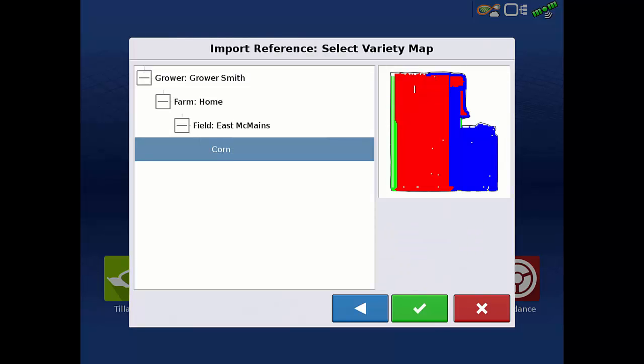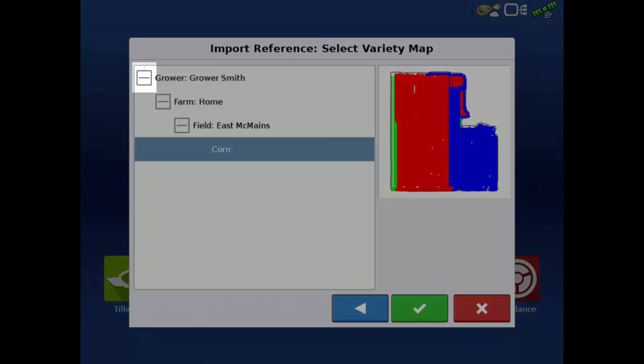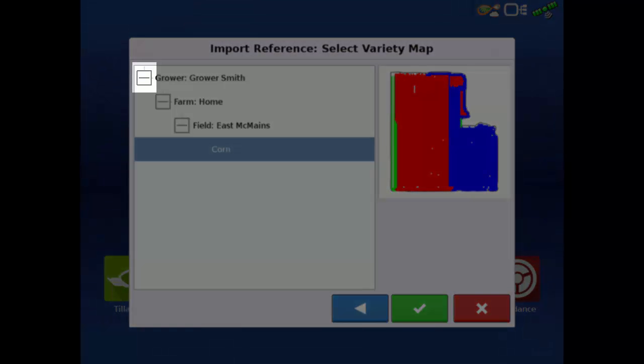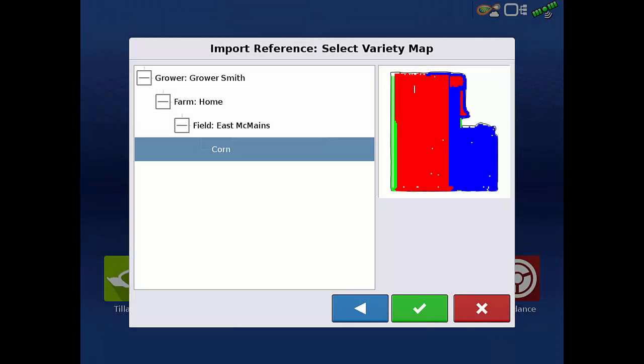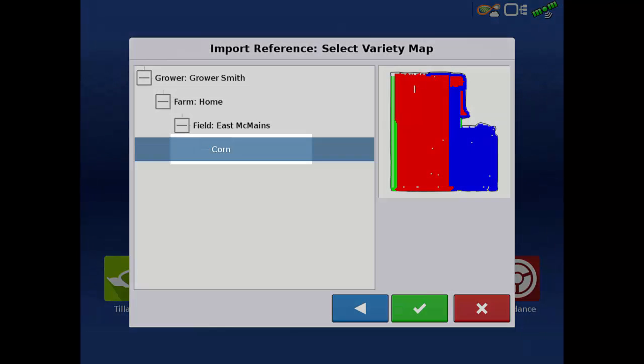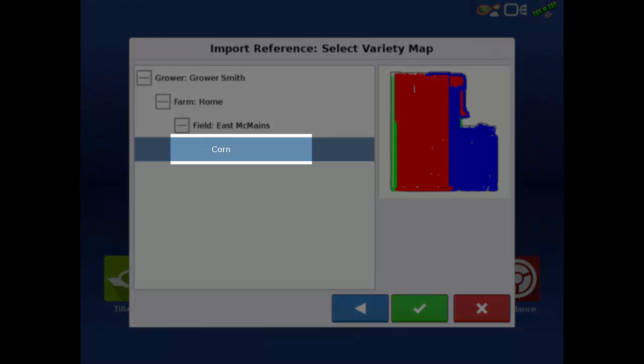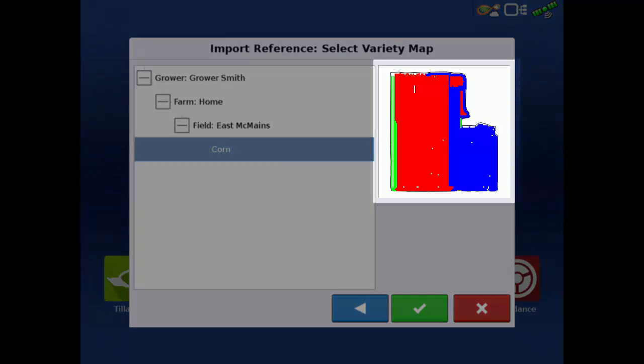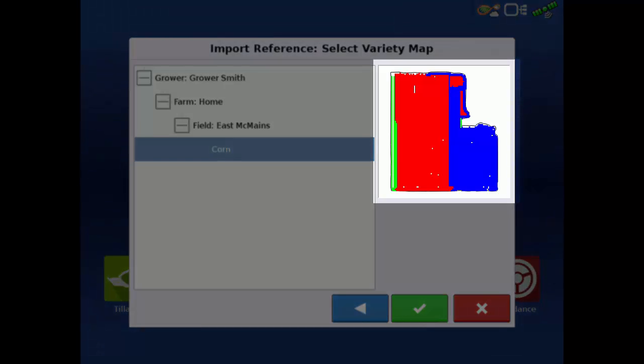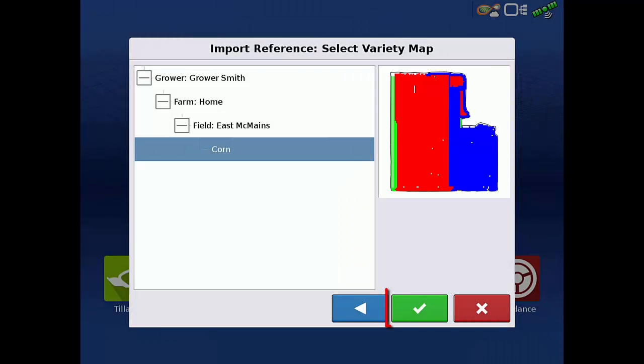Find the correct grower, farm, and field. If there is a plus instead of a dash as shown, tap the plus to expand the list. Once the dataset is highlighted, a preview of the variety map should show up on the right. Tap the green check.